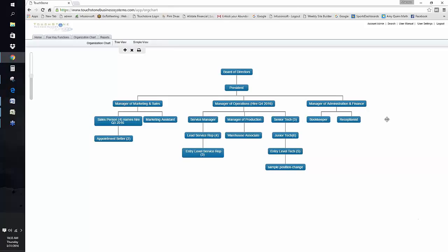That would hold true for a regular department as well. Start with the lower-level boxes first, document that tactical work, and then move up to the next level.